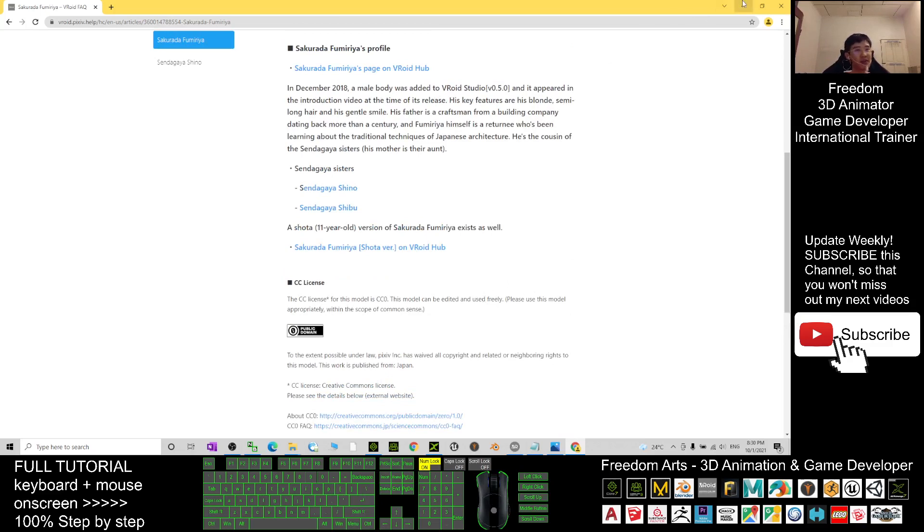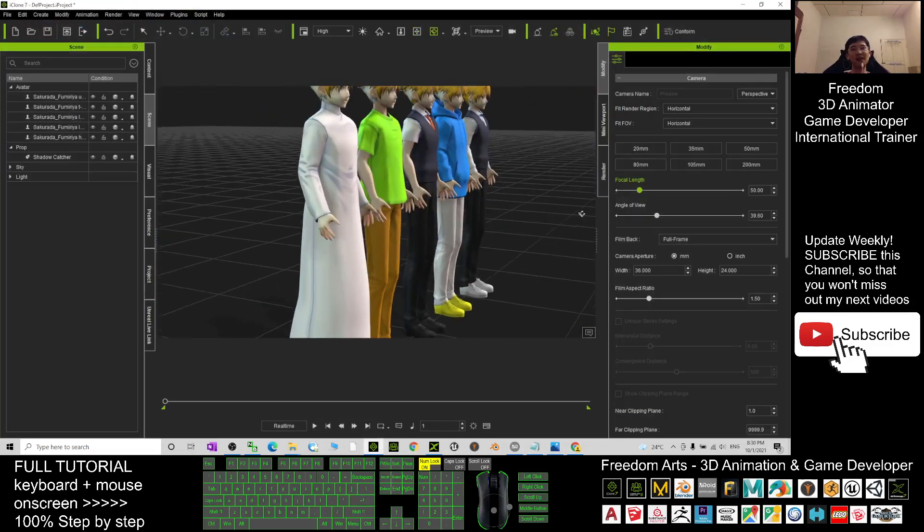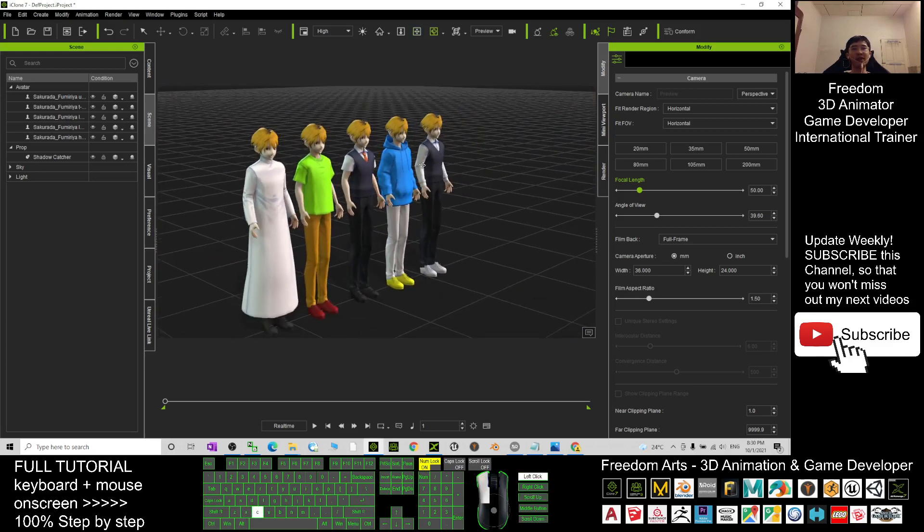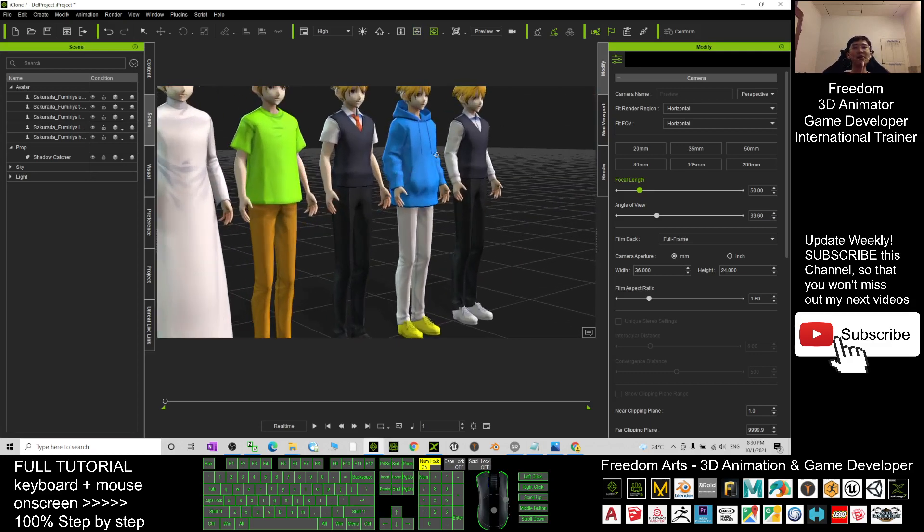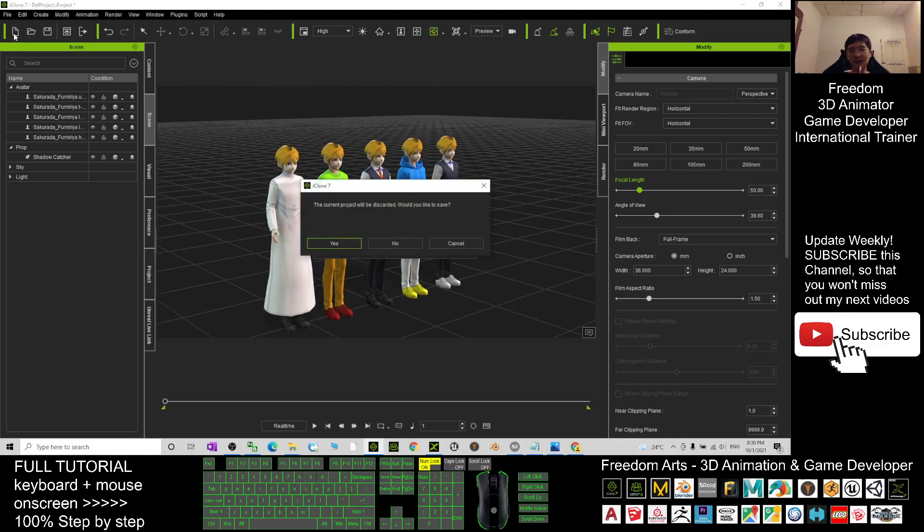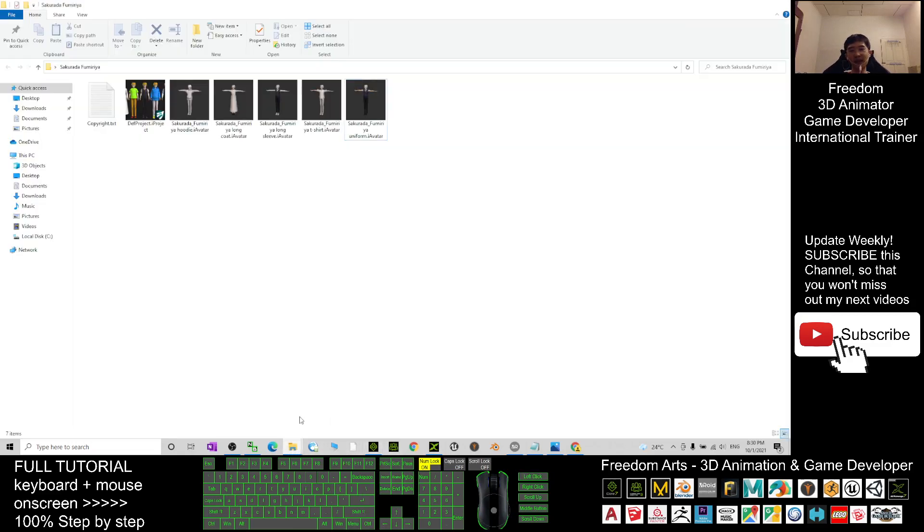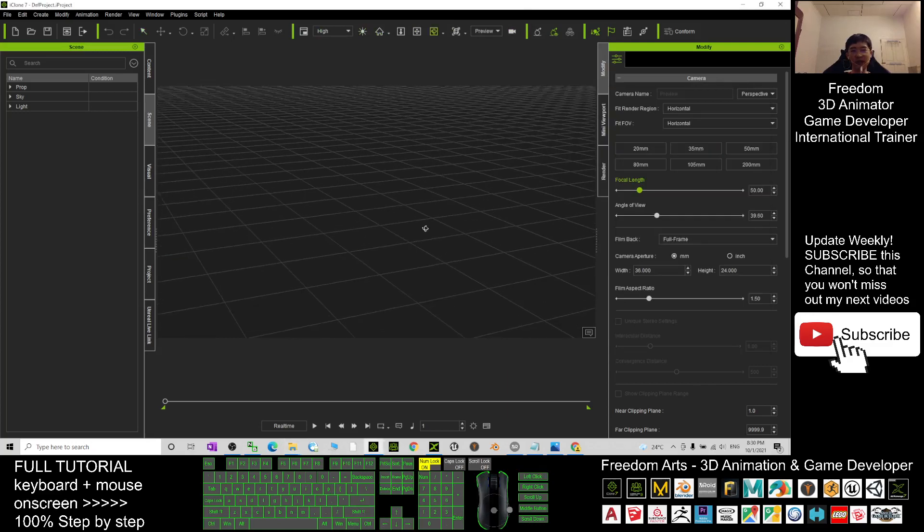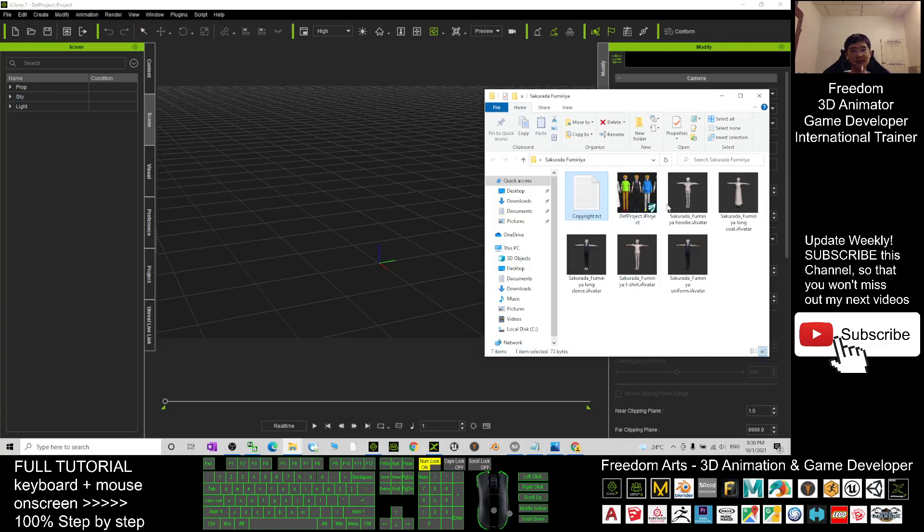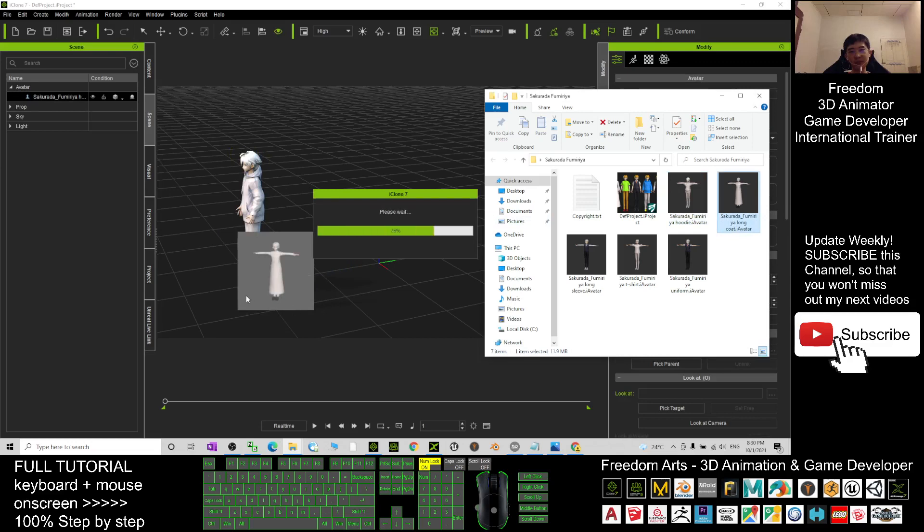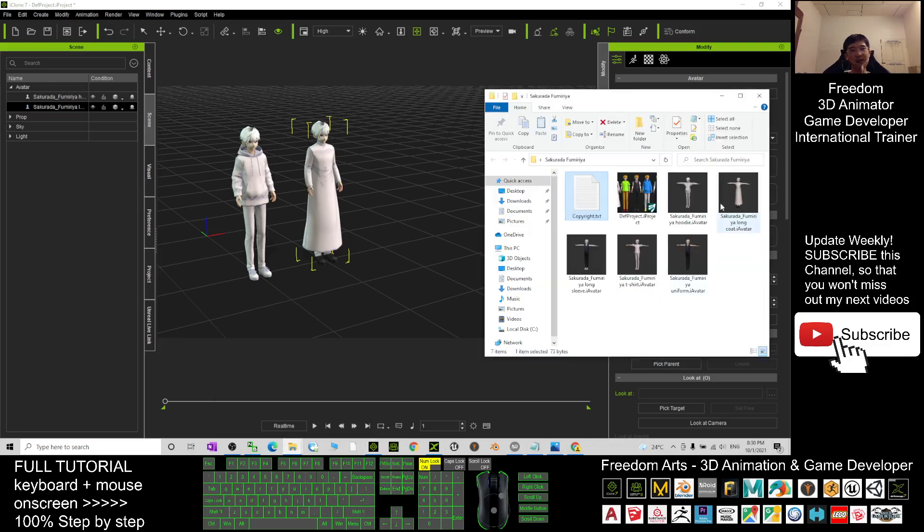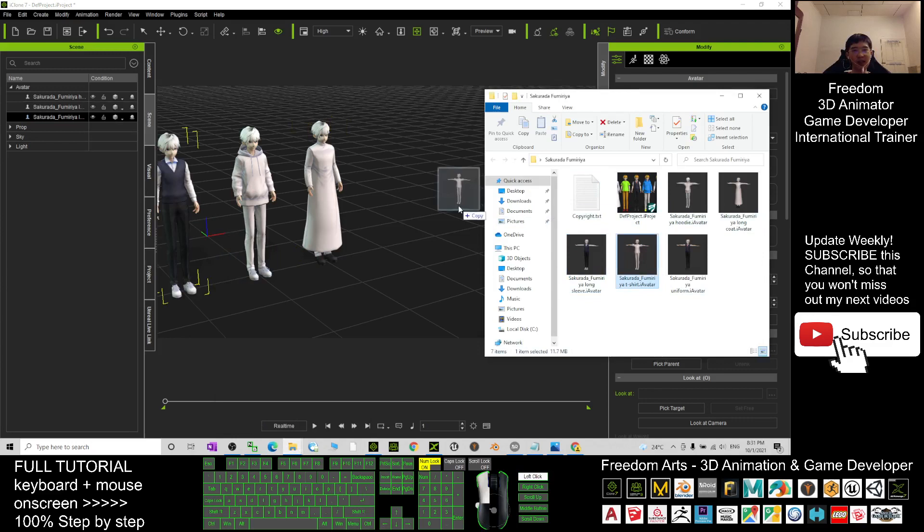And I already converted it to be in the iClone format. You can see these five avatars, you can download them for free. I already converted it with full facial expressions. And now I'm going to demo how you're going to use these five avatars. Now in iClone 7s, I just start a new project here. Once you already downloaded these five avatars, what you need to do is just drag into your iClone project, just something like this. Drag in, like this.